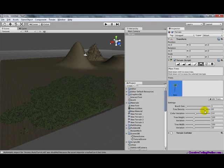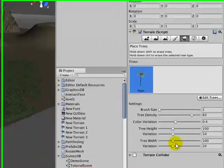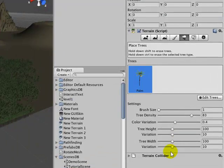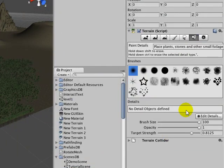You can change the tree density. The color variation. The tree height. The variation of the tree height. And the tree width. And that variation.